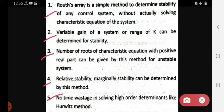The fifth advantage is that there is no time wastage in solving high order determinants, unlike Hurwitz's method. For a high order characteristic equation, it will be solved quickly and you will get the roots. So your time will not be wasted.